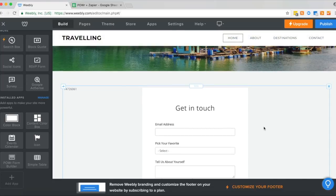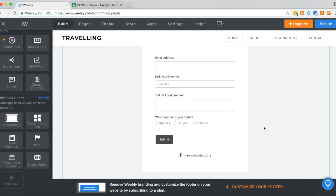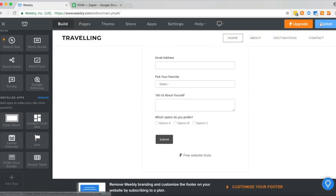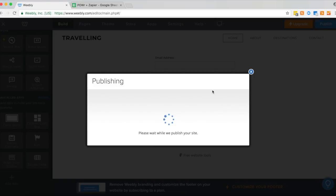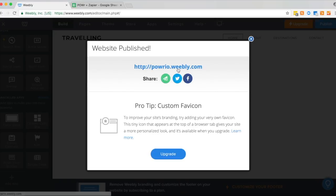And now you can see the form is on the Weebly site. We'll publish it just so we can see how it looks on the live site.